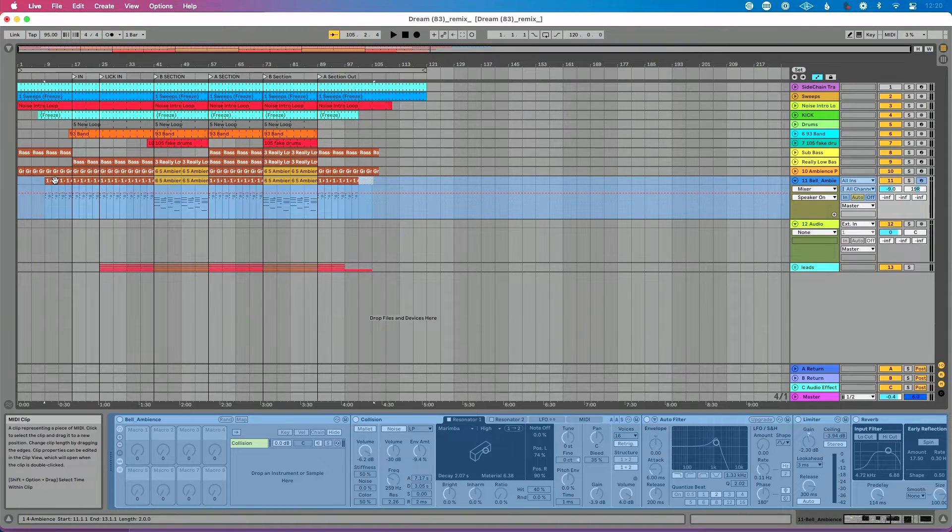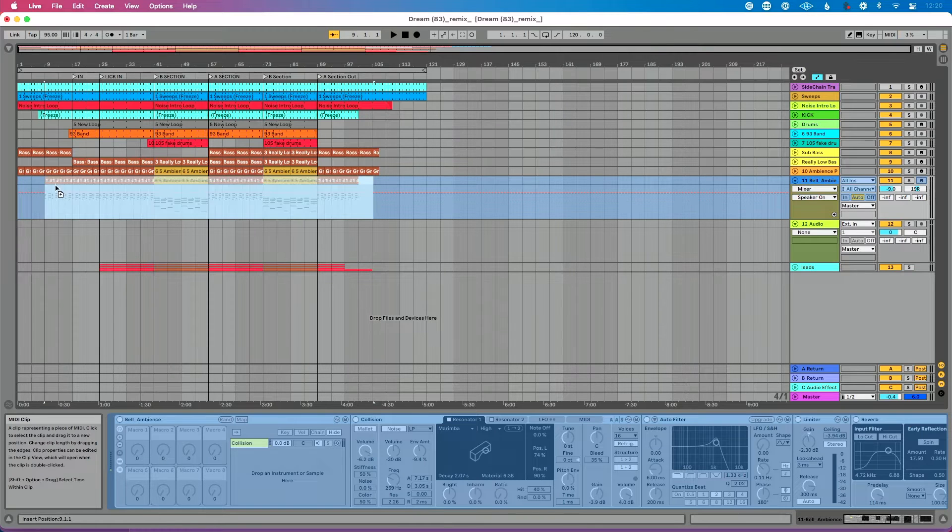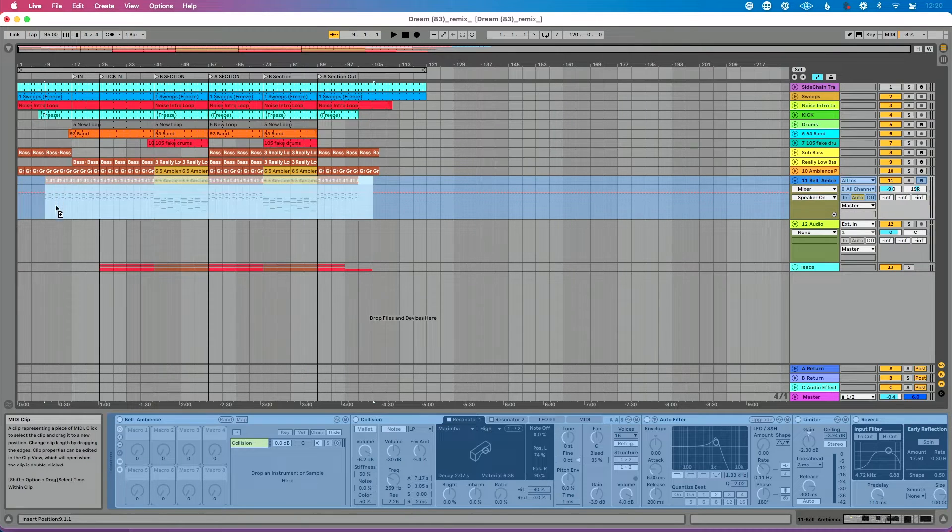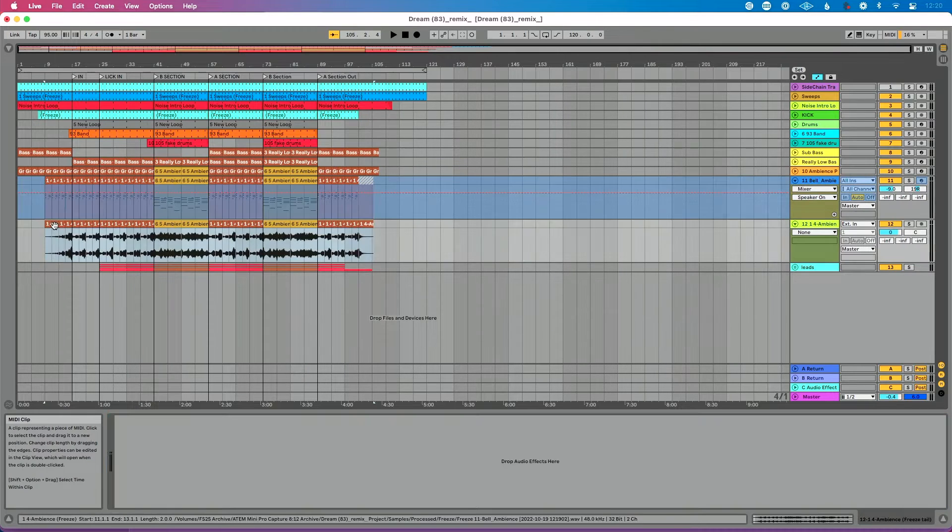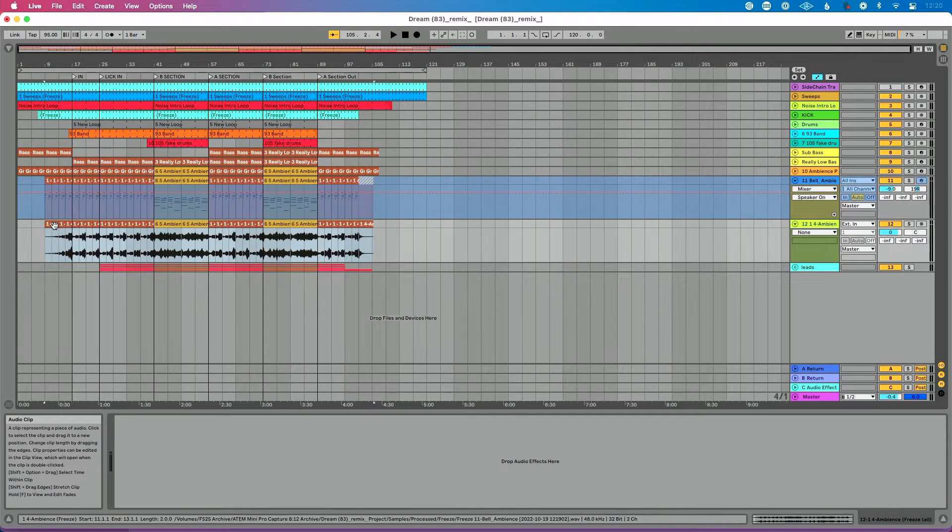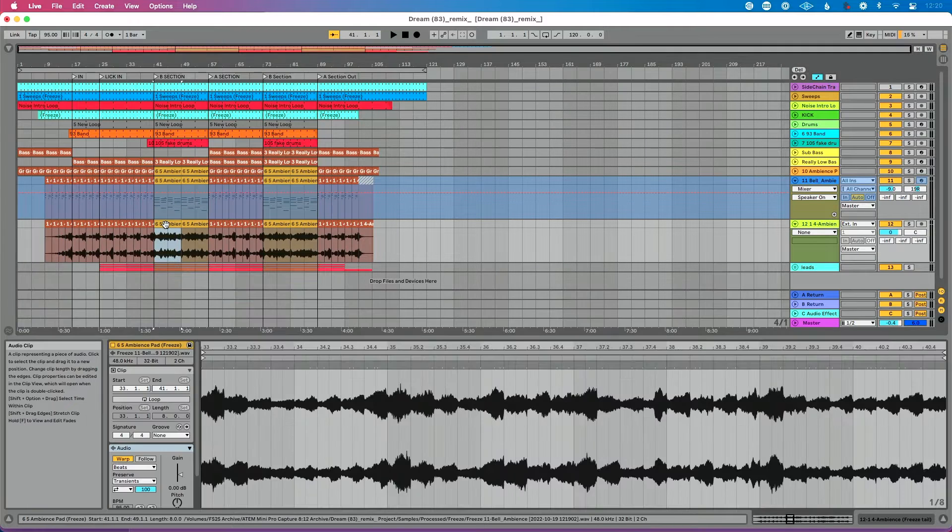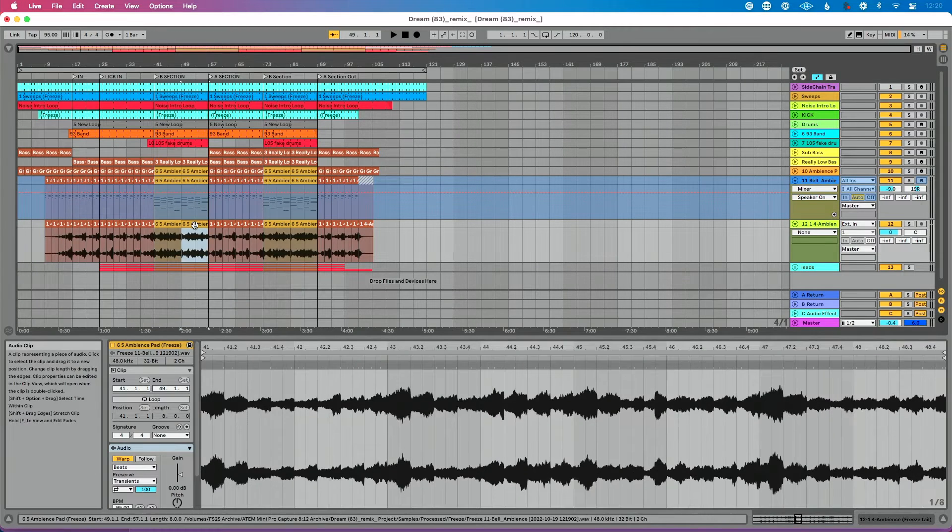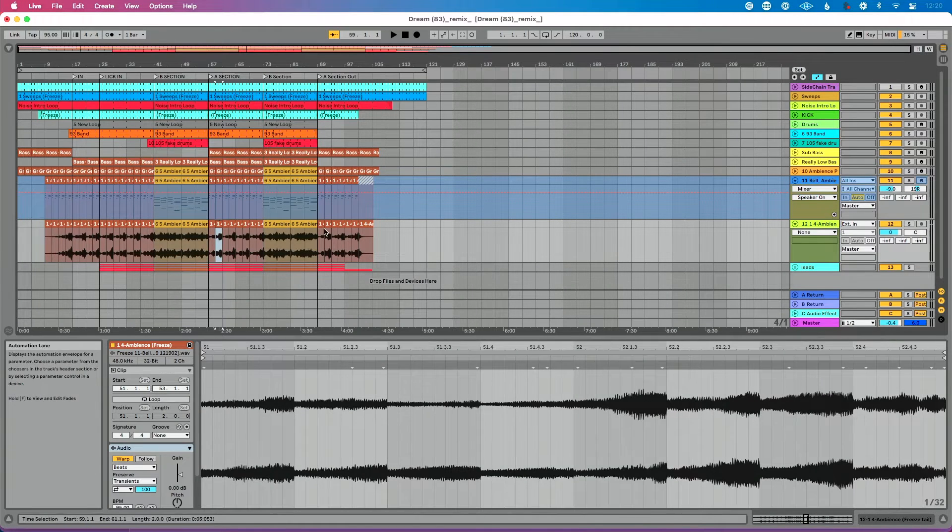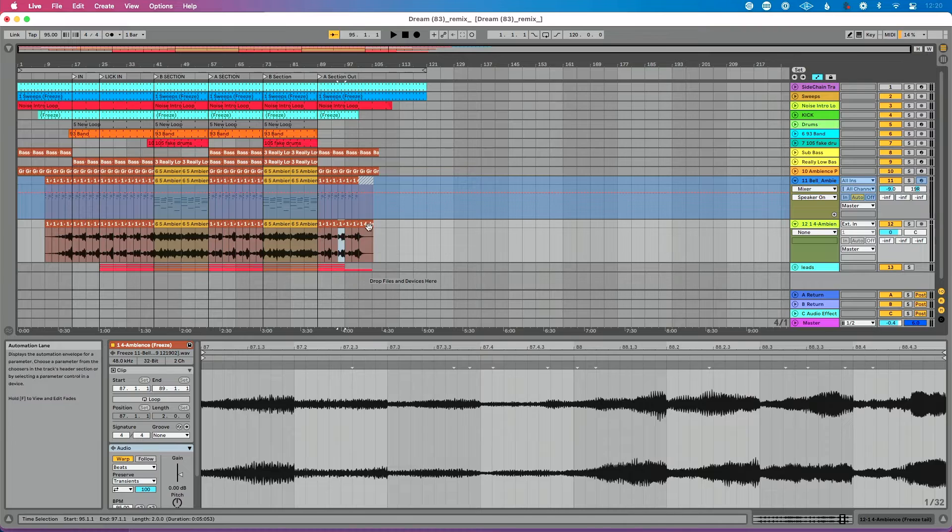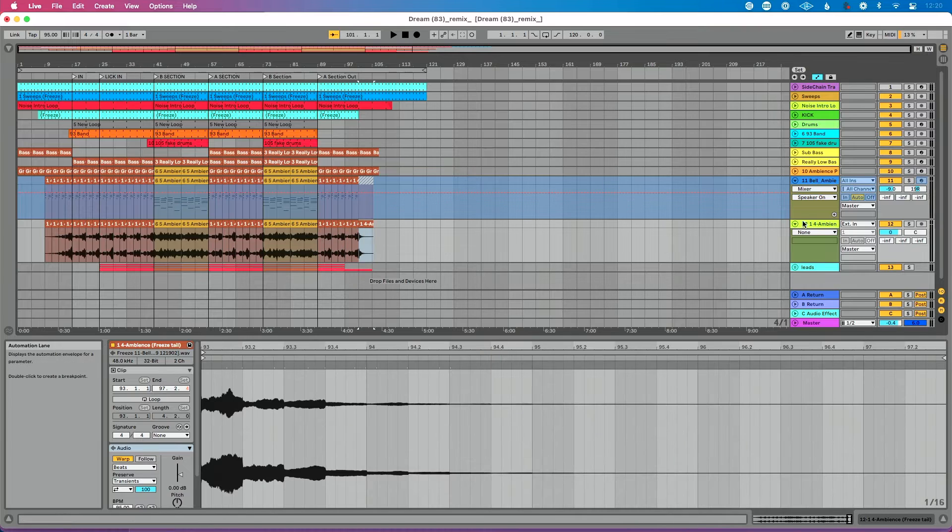And I'm going to hold the Alt-Option key on my keyboard and click and drag. And I'm going to drag down to this bottom clip. What you'll see is when I do that, I suddenly have audio tracks, right? Audio clips that are in this audio track here that's rendered.